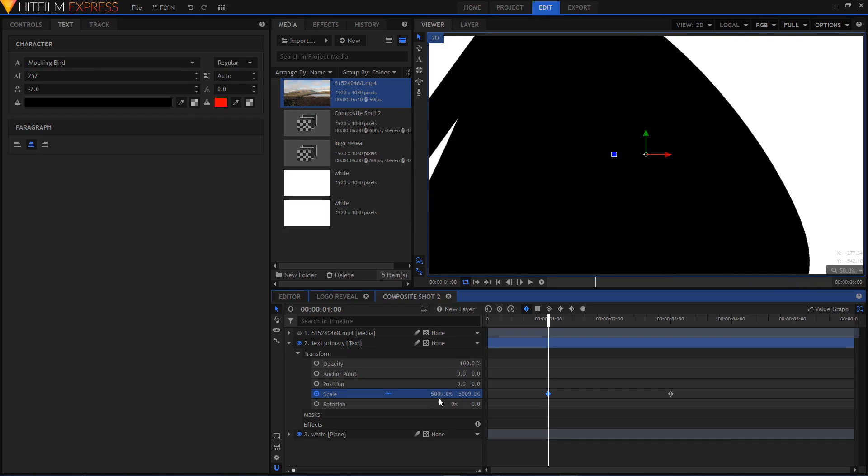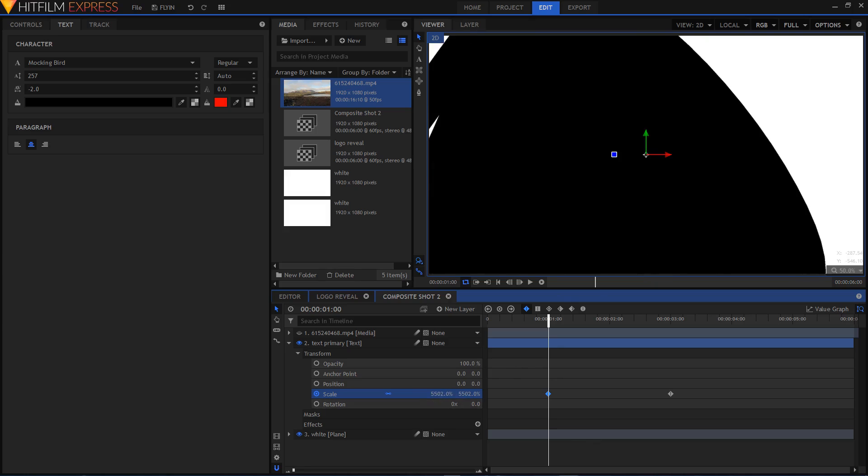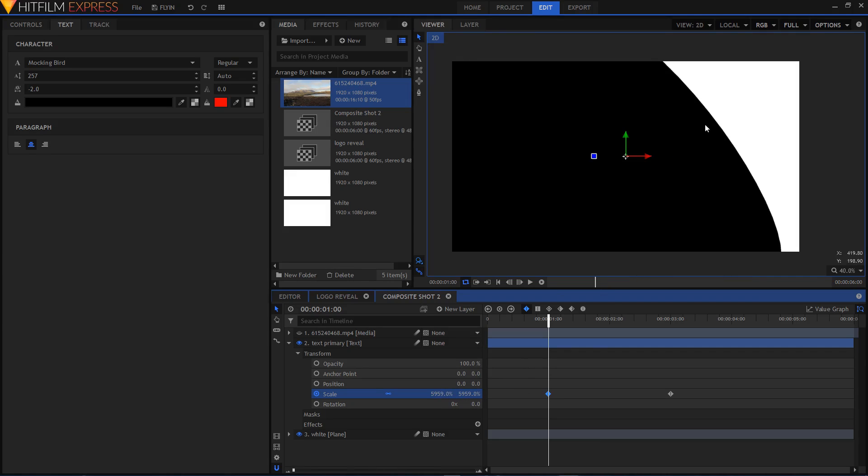For example, right here my text is scaled to about 5000 percent and it's still not covered yet. Just make sure that your logo is big enough to make sure that you don't get those pixelated edges on your logo.